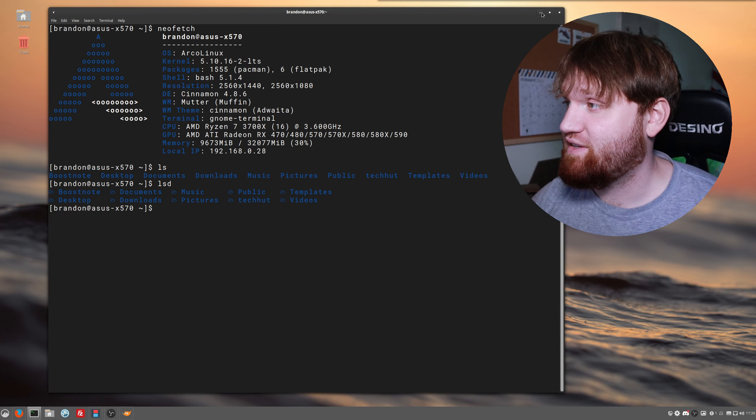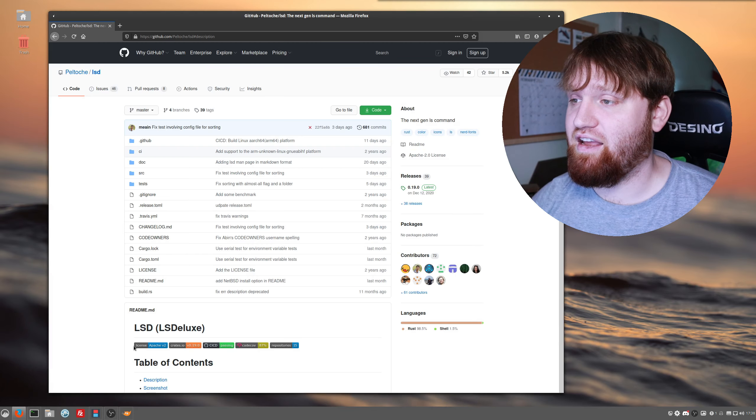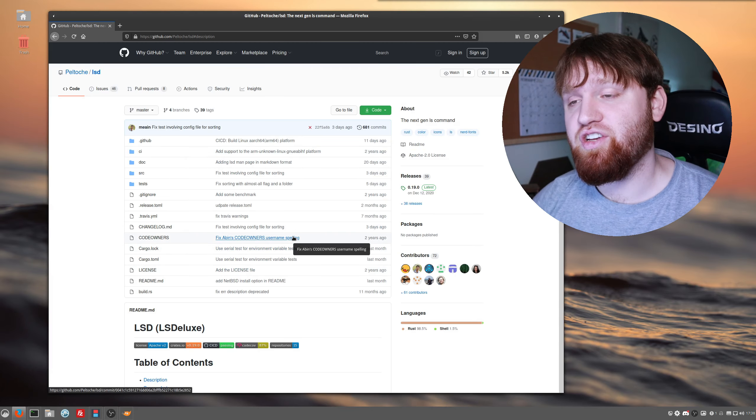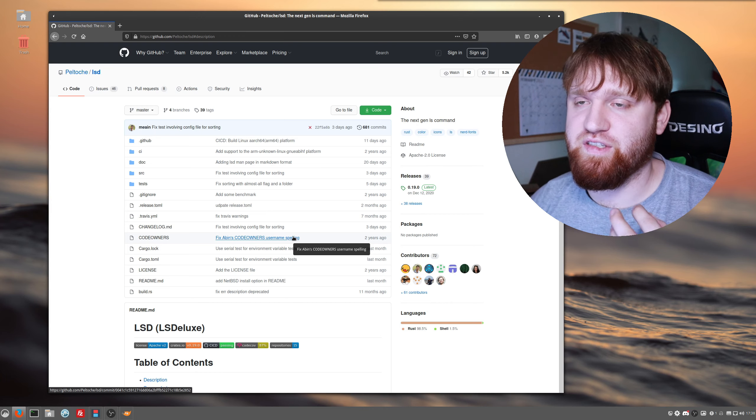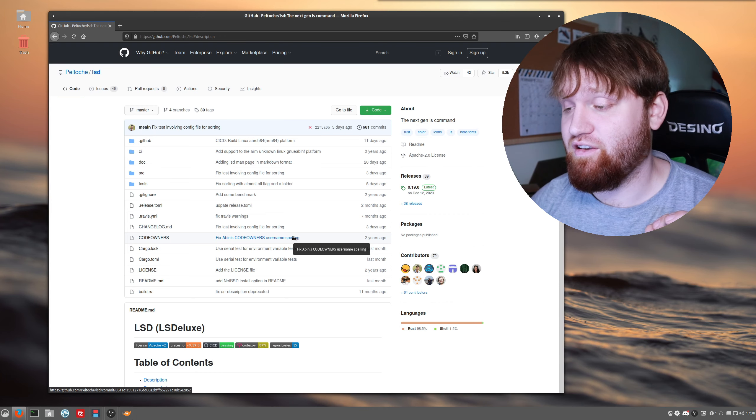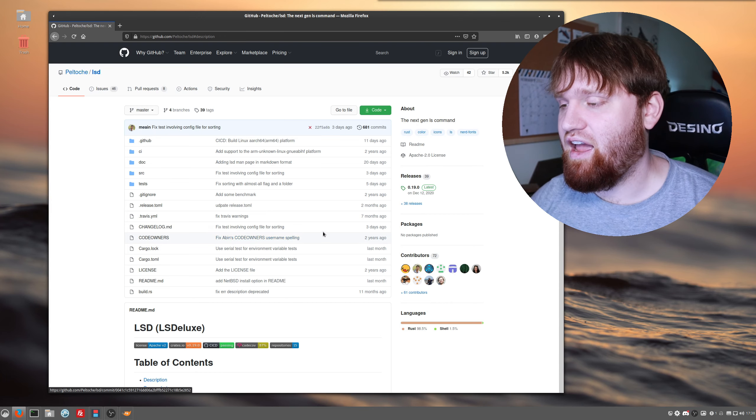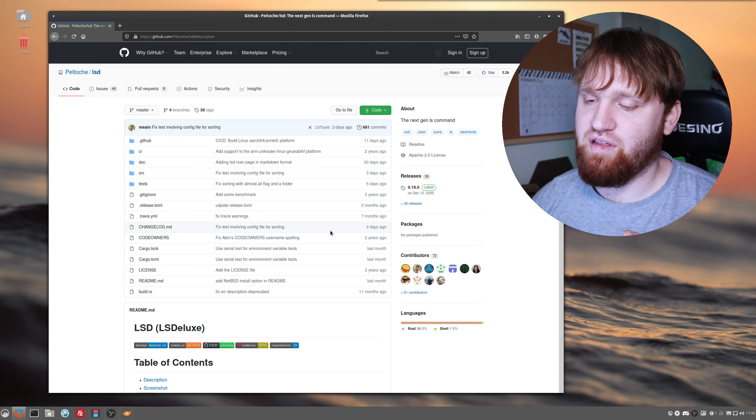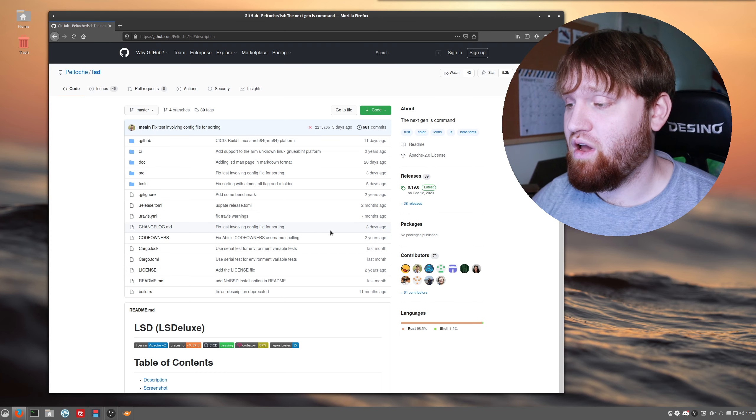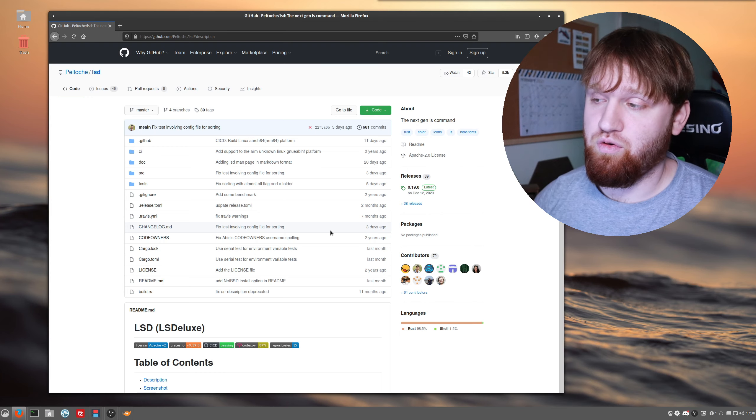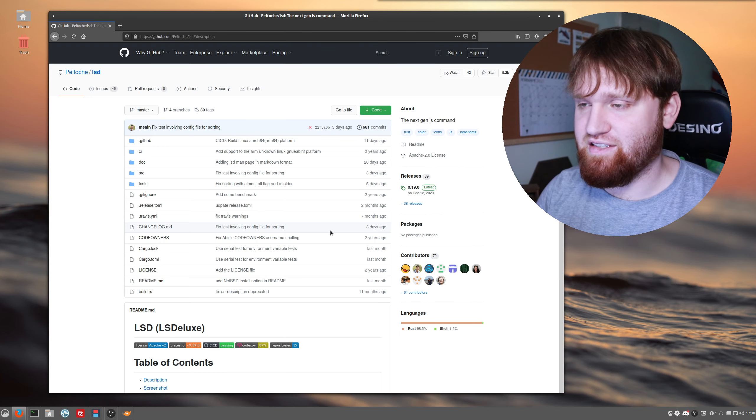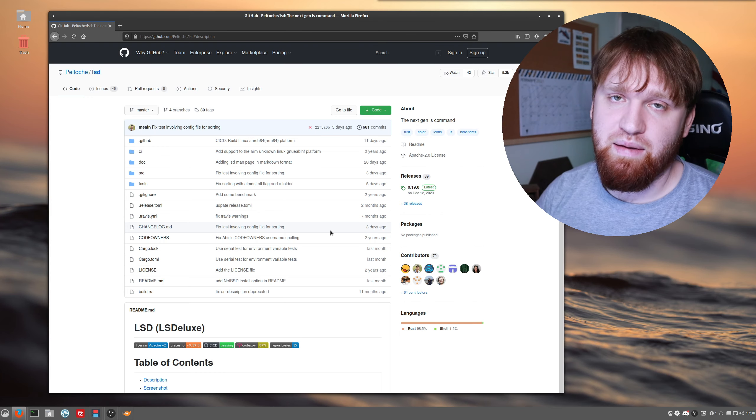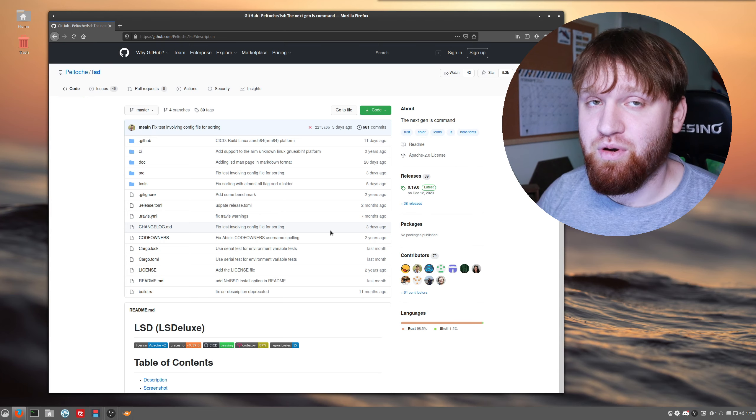First, let's check out their GitHub page where I'm going to talk about some of the dependencies that you're going to need to have on your system. After I show you some of the different arguments and things that you could do, I'm going to show you how to completely replace your ls command with this, so when you type ls it's actually executing the lsd command.